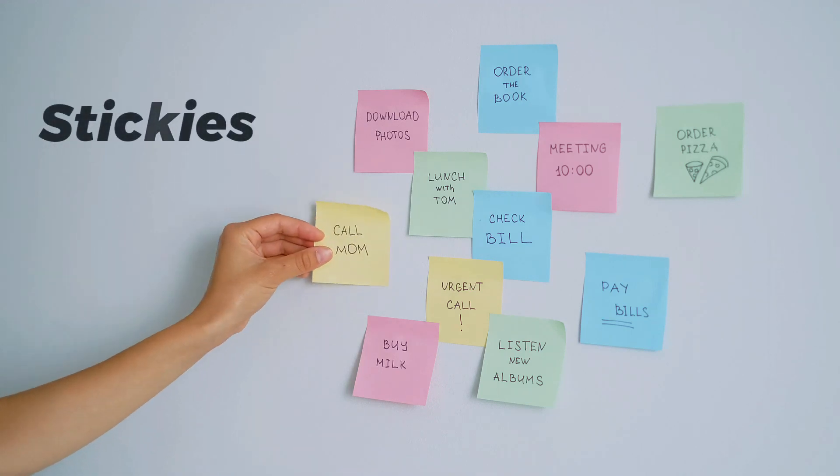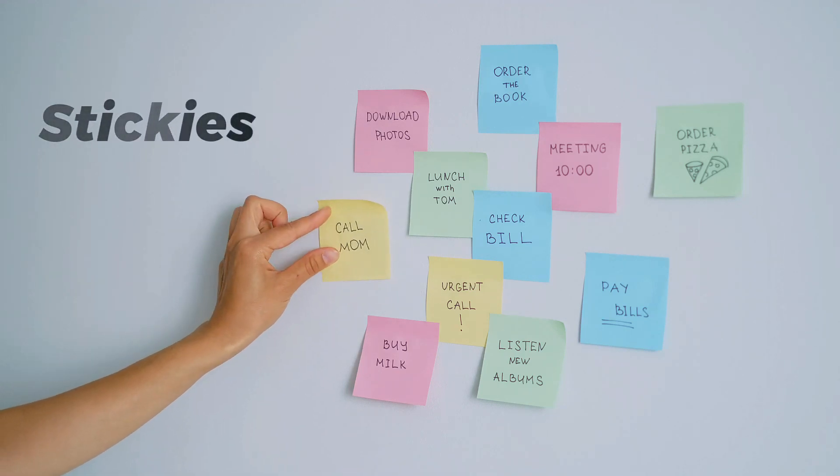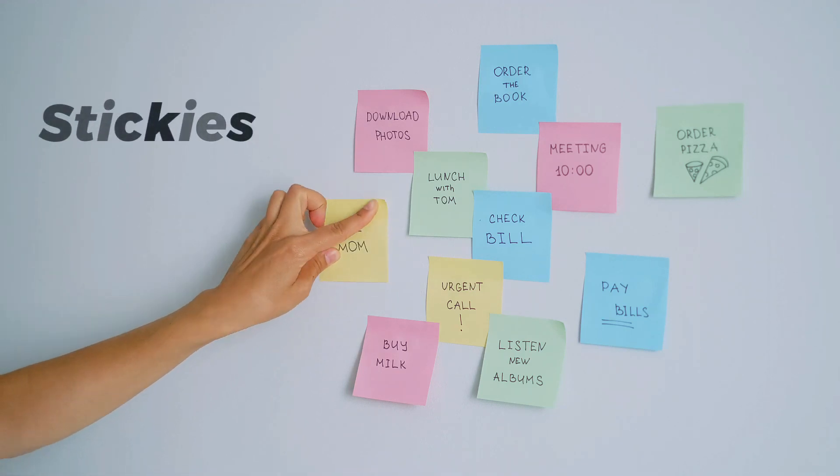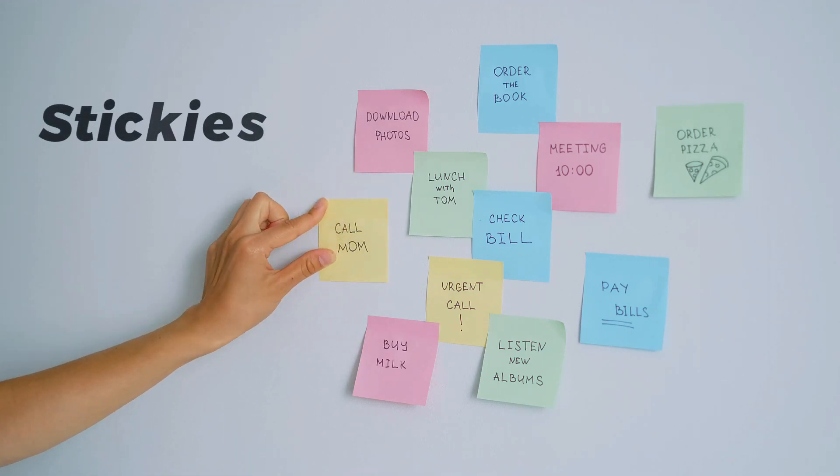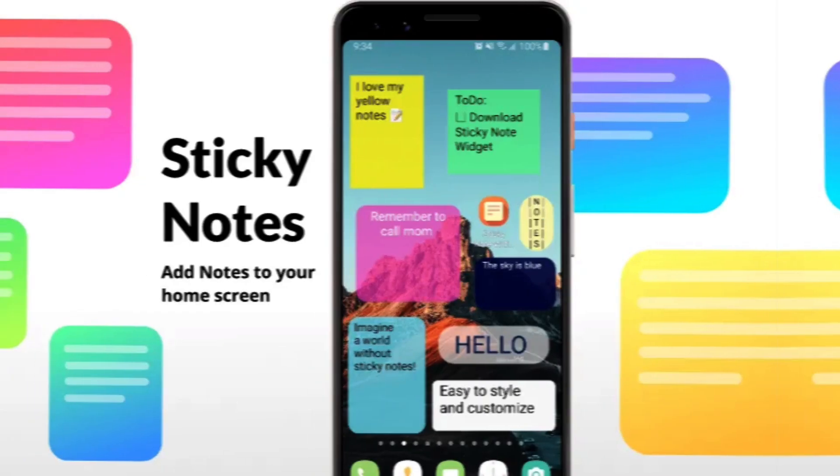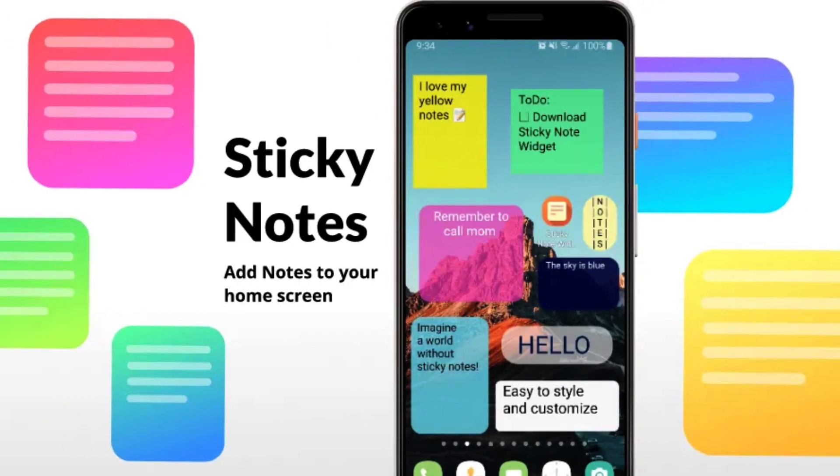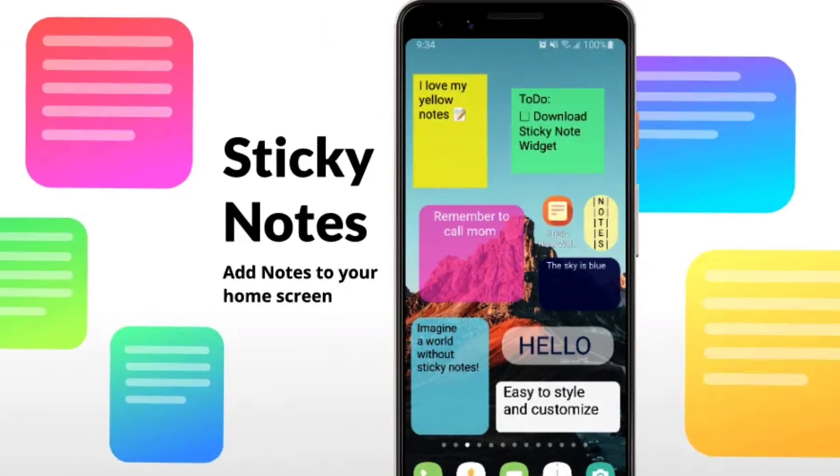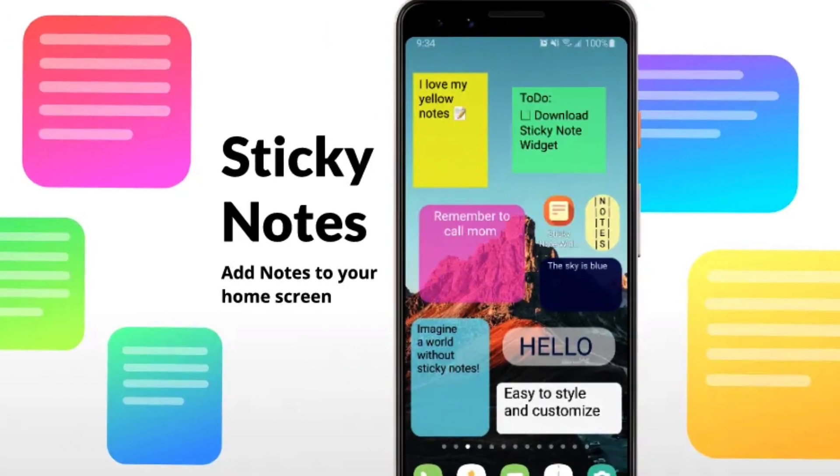Digital post-its, stickies, or sticky notes, however you choose to refer to them, are a very important tool when it comes to your productivity, regardless of what you do.